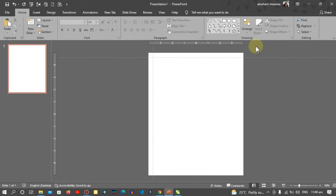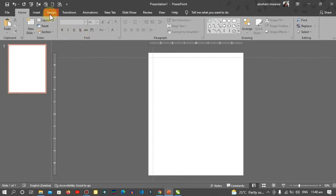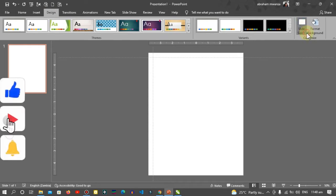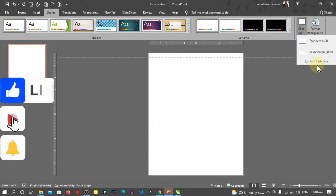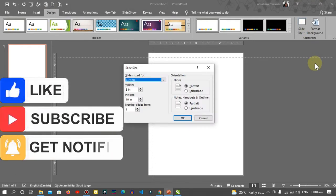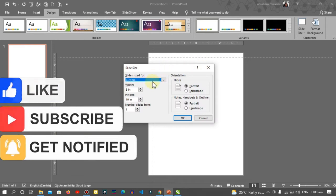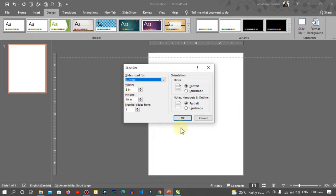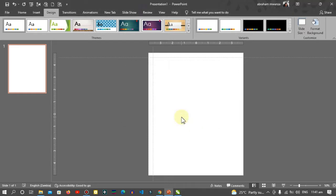First you have to open up PowerPoint and create a blank page. Then go to Design and choose the slide size. The dimensions we're going to do is 8 by 10 inches. Once you enter them in, click OK.